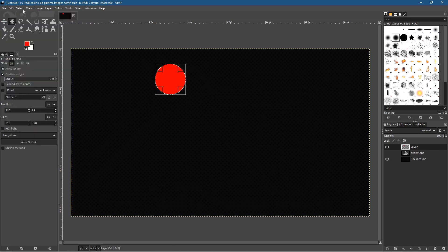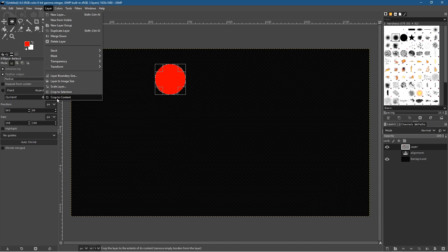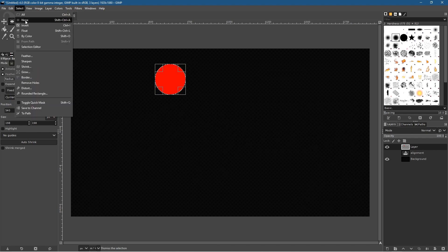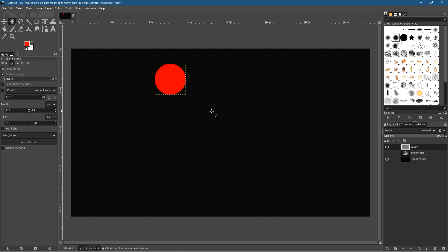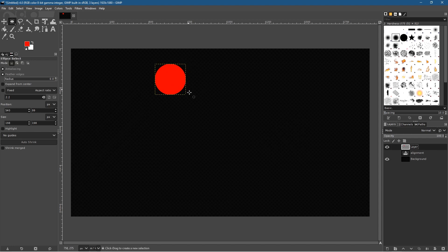With the foreground set to red, go to Edit and fill with the foreground color to get a nice red circle. Then go to Layer and select 'Crop to Content'. When you create a layer in GIMP it's the full size of the background, but when you crop to content you can see the yellow dotted lines showing this layer is now cropped exactly to the size of the circle.